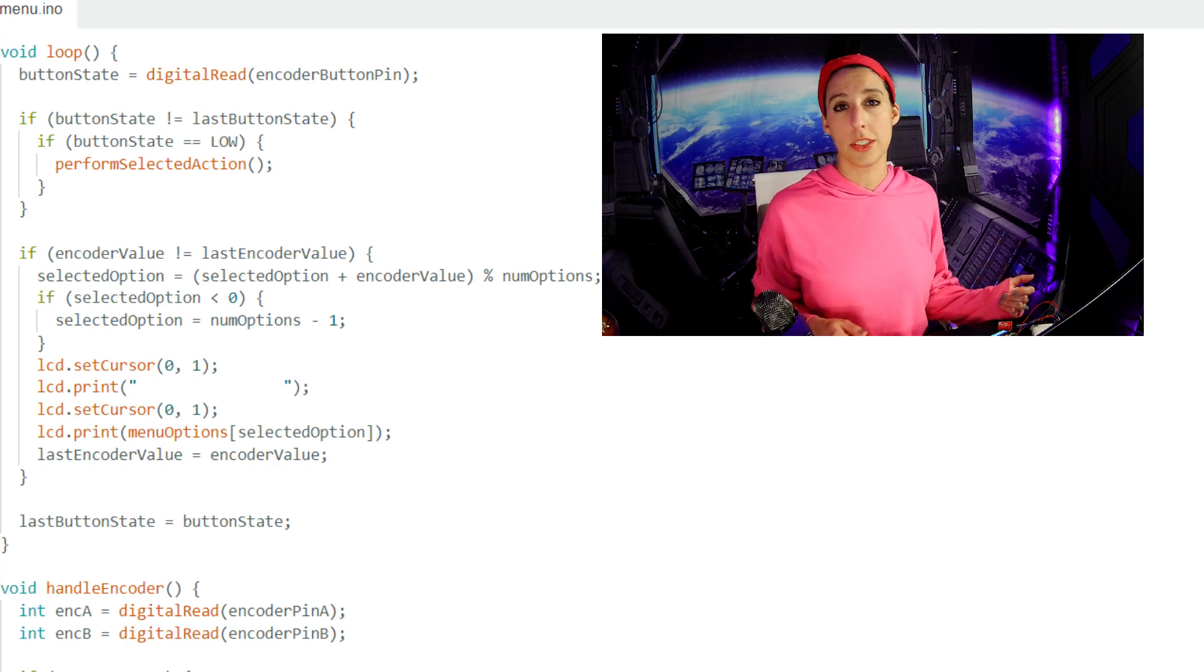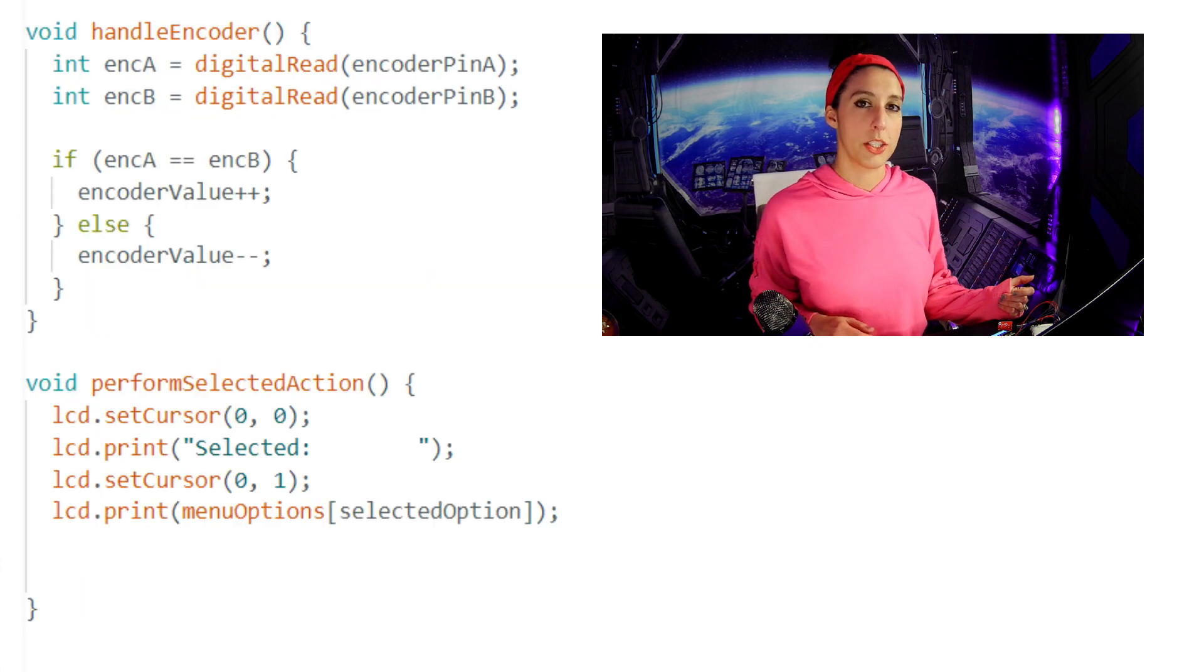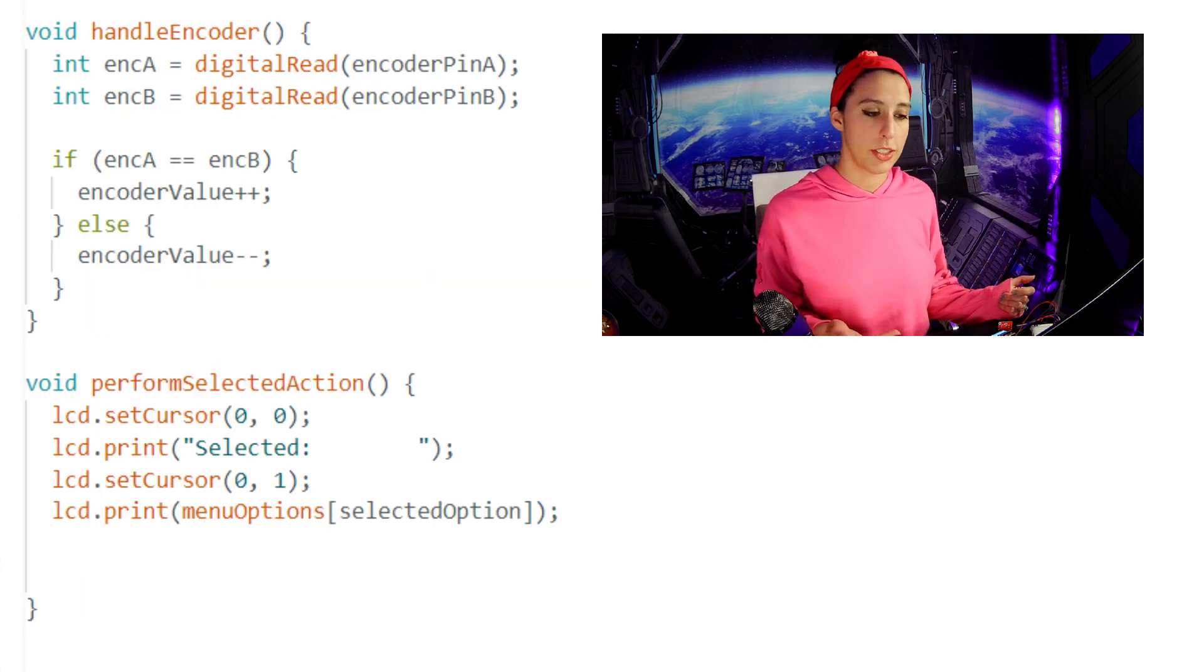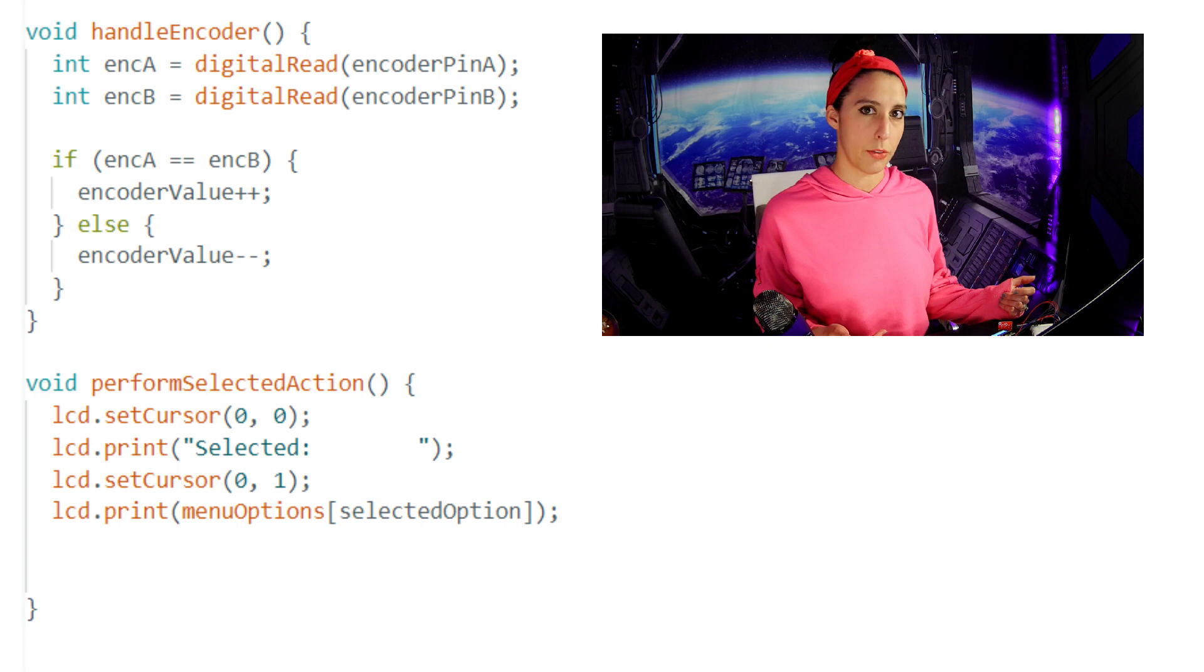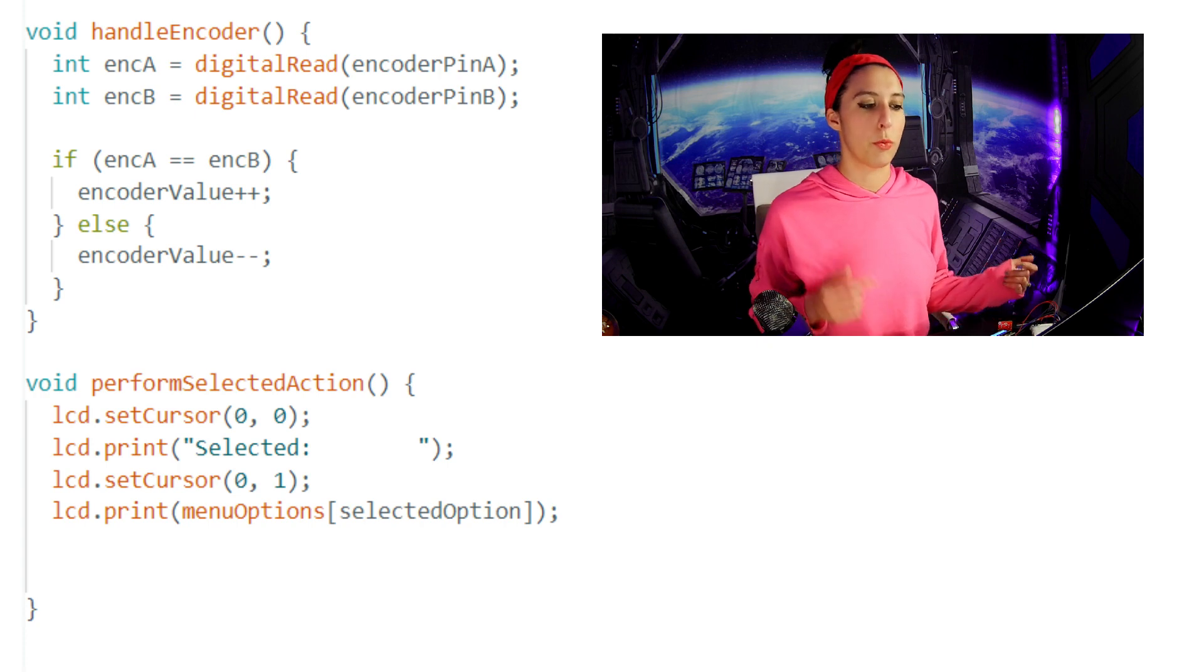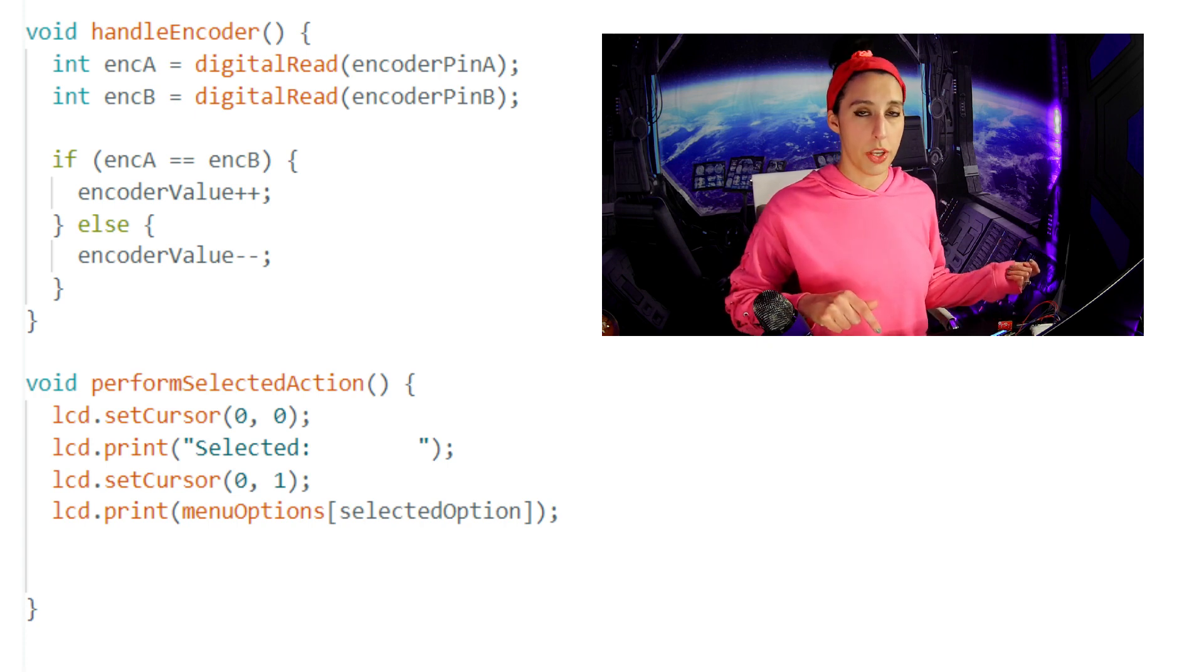This function is also defined below the loop. It just prints the word selected on the first row of the LCD, and then the selected option on the second row. So if we are pressing the button on the rotary encoder down, this function executes and the system menu will be displayed.